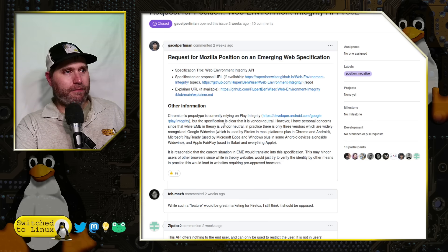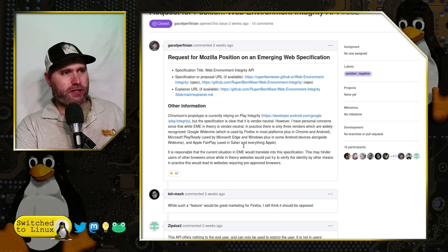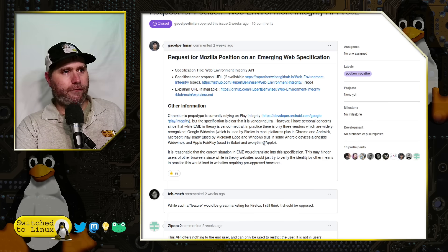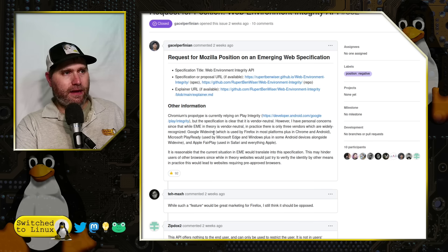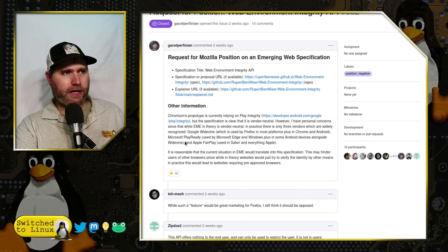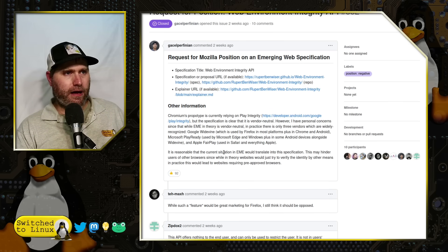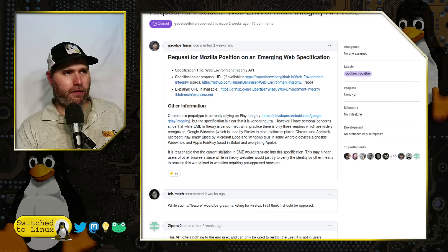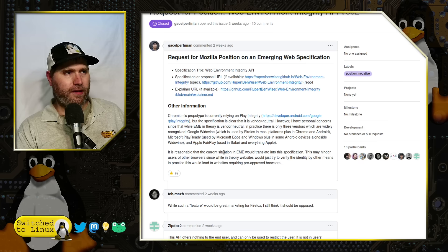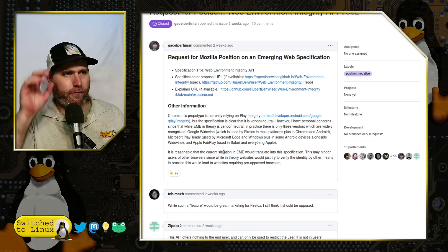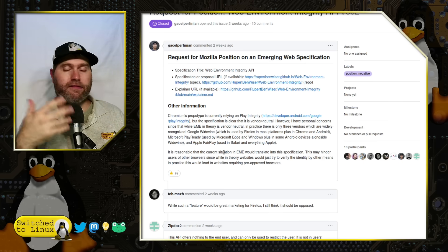Chromium's prototype is currently relying on Play Integrity, which is an Android app. The specification is clear that it is vendor neutral. However, I have personal concerns that since EME in theory is vendor neutral, in practice there would only be three vendors which are entirely recognized: Google Widevine, used by Firefox plus Chrome and Android; Microsoft PlayReady, used by Microsoft Edge and Windows and some Android devices alongside Widevine; and Apple FairPlay, used in Safari and everything else.